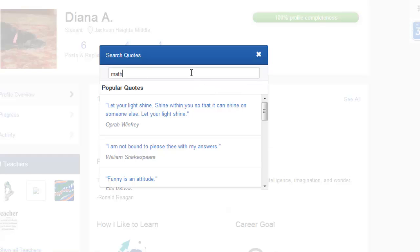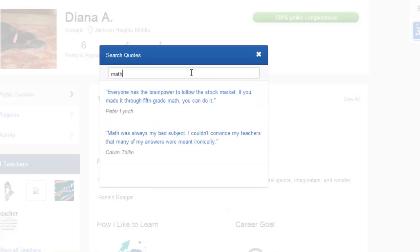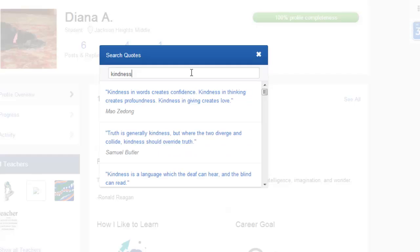You can also search for a quote by using a search word, such as math or kindness, or perhaps you want to search for a particular figure, such as Abraham Lincoln.